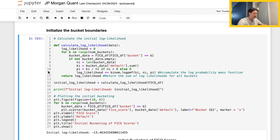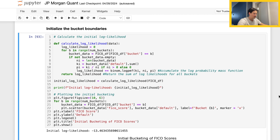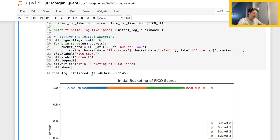Notice the indentation goes back here, which corresponds with the for loop. We get this initial log likelihood related to our starting number of buckets — four. When I ran it, we get an initial log likelihood of negative 13. It's kind of hard to interpret exactly, but my understanding is that a number closer to zero indicates better bucketing within the context of this problem.